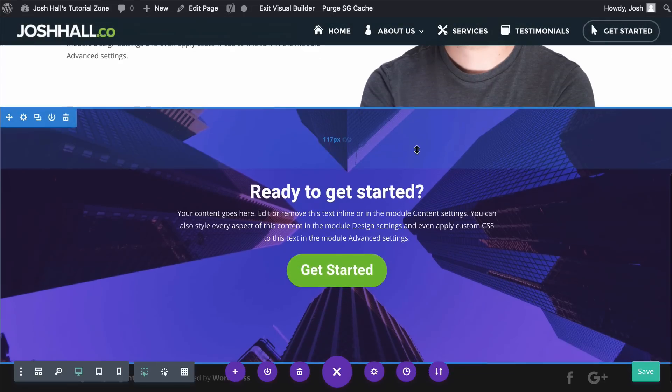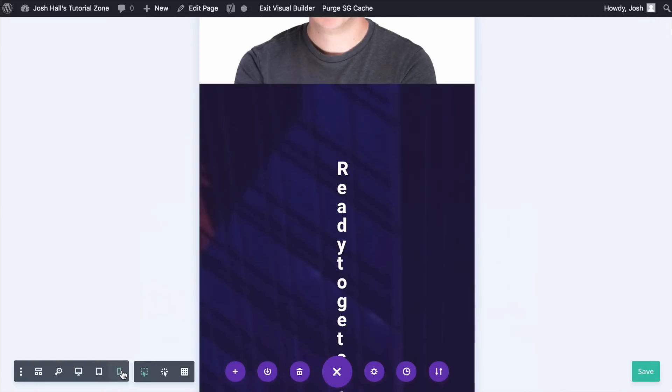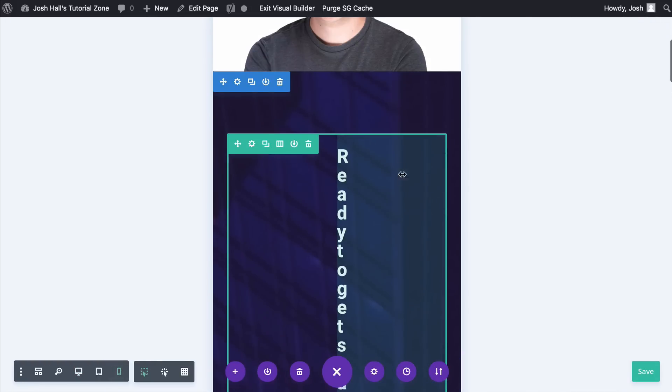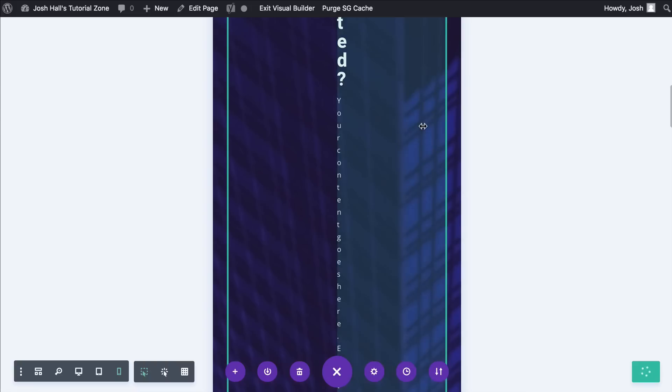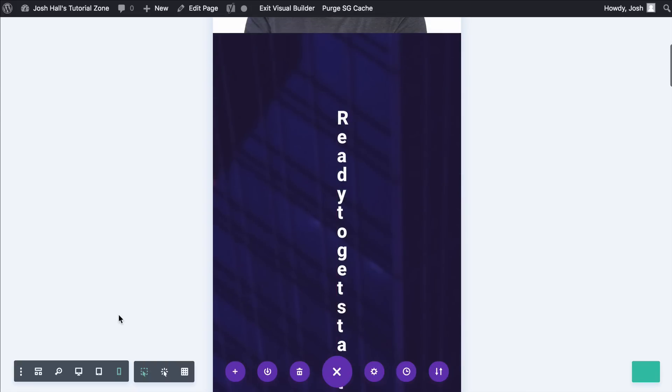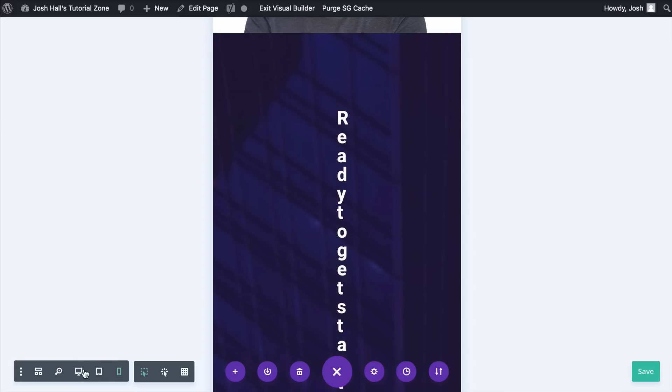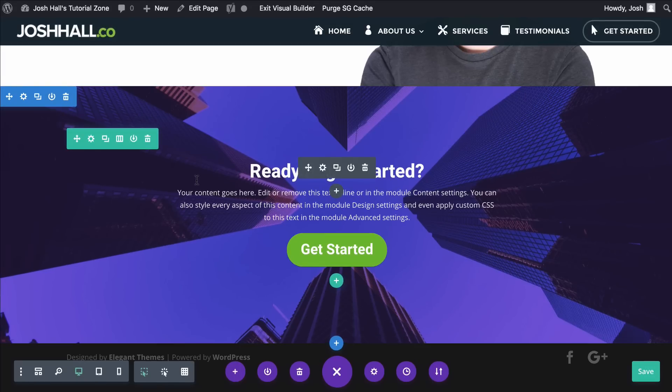And the last thing here is again, this call to action section. Looks great on desktop, but as we looked in mobile, you can see the padding that I added here really caused that text to mess up and nobody wants to read that. I see this happen all the time and especially new people getting into Divi. They're like, oh, what the heck happened there?